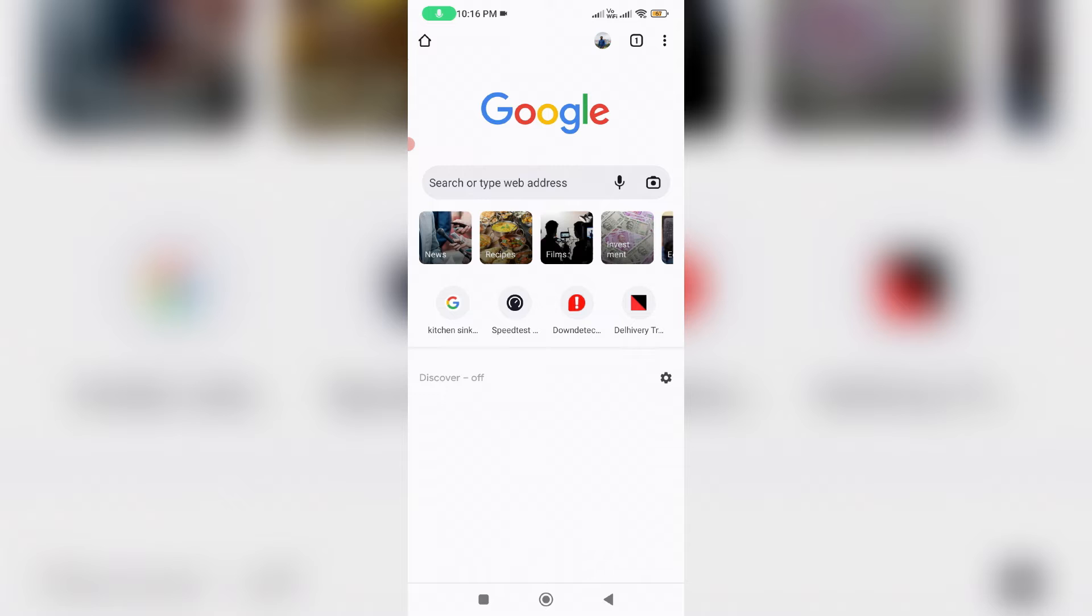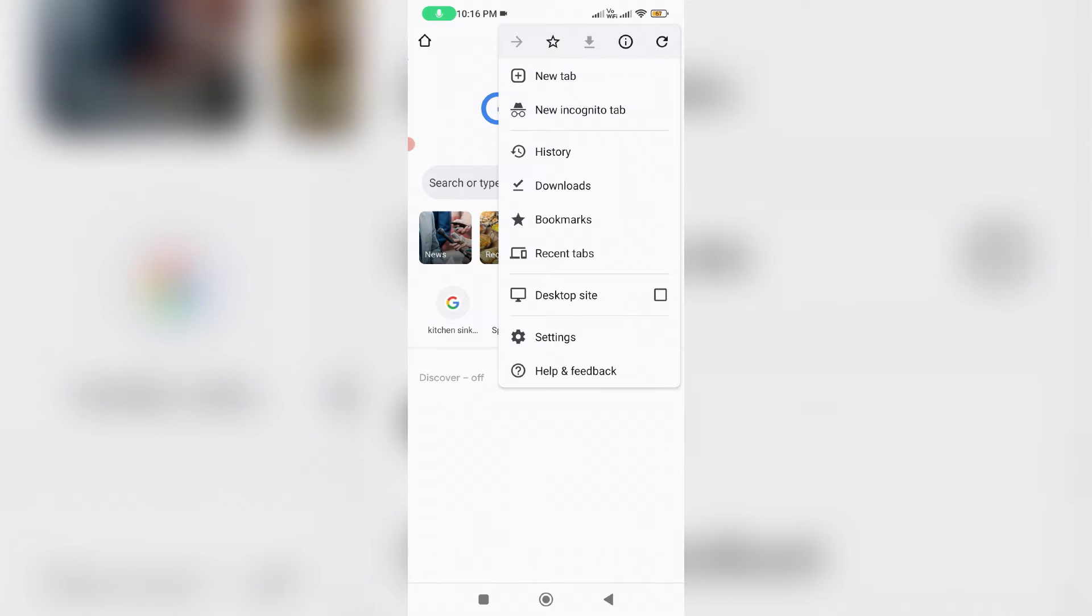First of all, open your Google Chrome web browser and then press this vertical three dots icon and go to settings.